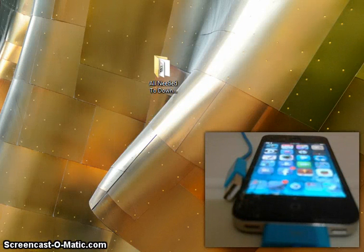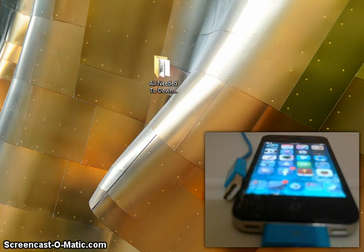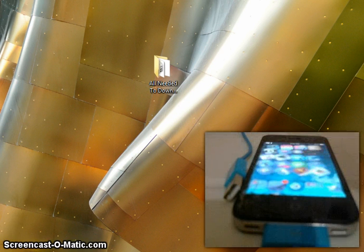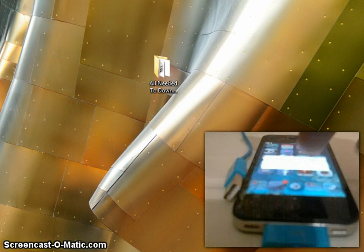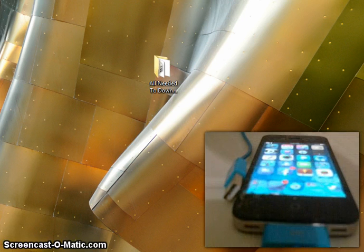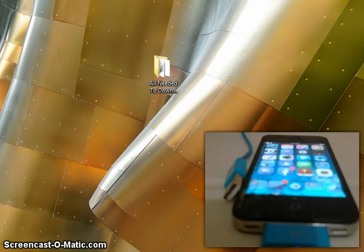Hey guys, it's ExoVisional Tech and today I'm going to be doing how to downgrade from iOS 7.1.2, iOS 7.1.1, iOS 7 in general, back to iOS 6.1.3. As you guys know, I've done this tutorial before, but a lot of you guys didn't get it or didn't understand how to do it. That's why I'm doing it again.